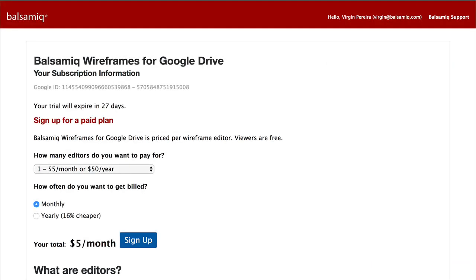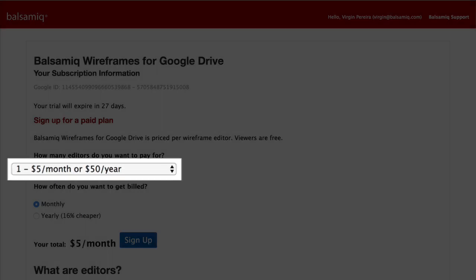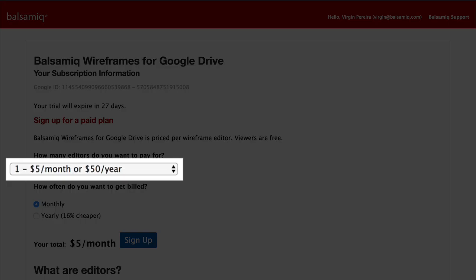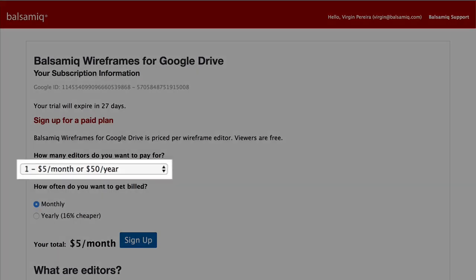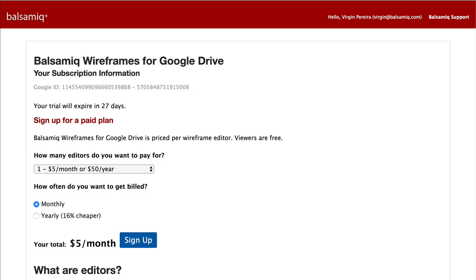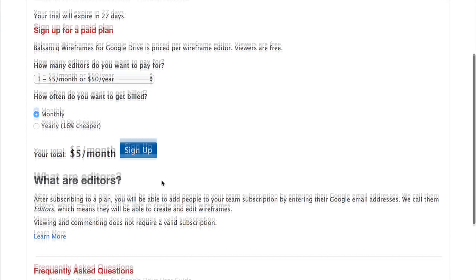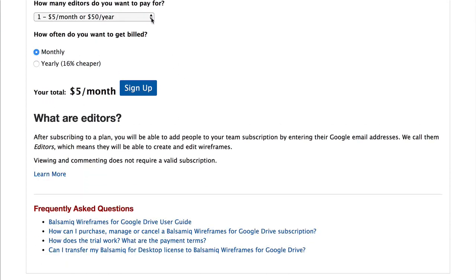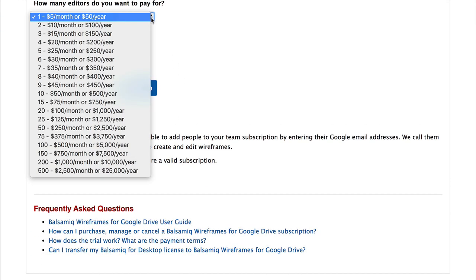Balsamiq Wireframes for Google Drive is a great collaboration tool that is available for only $5 per month or $50 per year for each editor. Viewing and commenting on wireframes is free, but you can also choose a plan that covers multiple editors if needed.